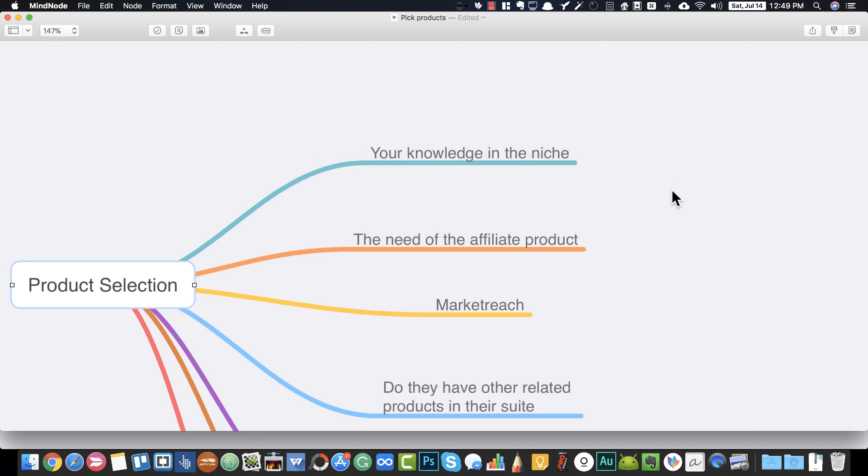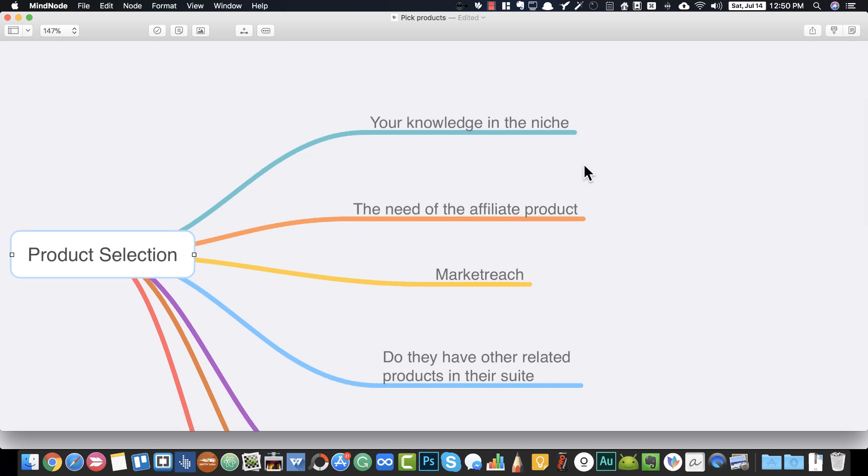Say if it's in the digital marketing niche — if it's a digital marketing related product, you need to ask yourself whether you're really knowledgeable about digital marketing to promote this product. If you don't have knowledge about the niche you're promoting in, never pick a product that is irrelevant to your niche.